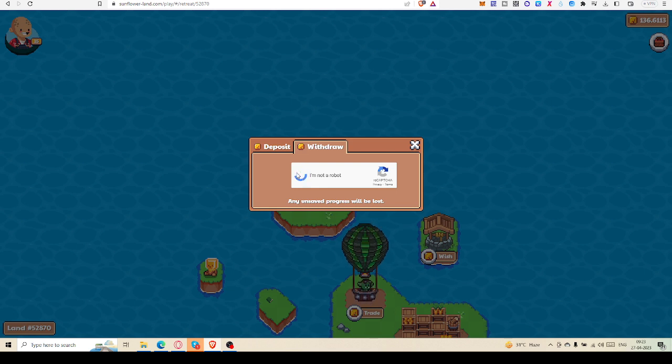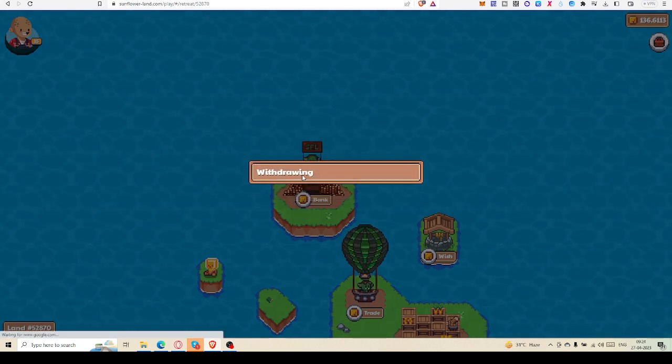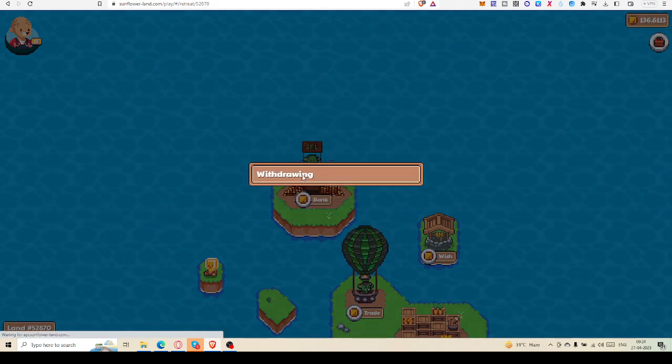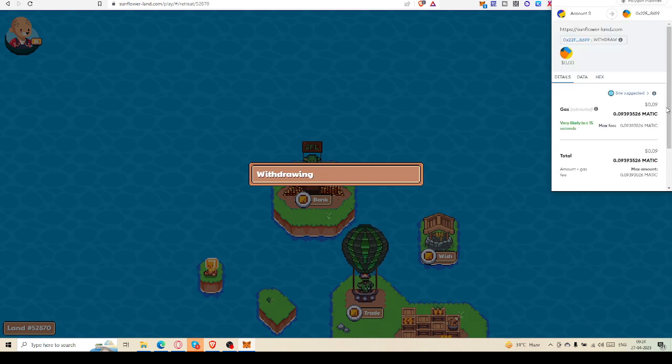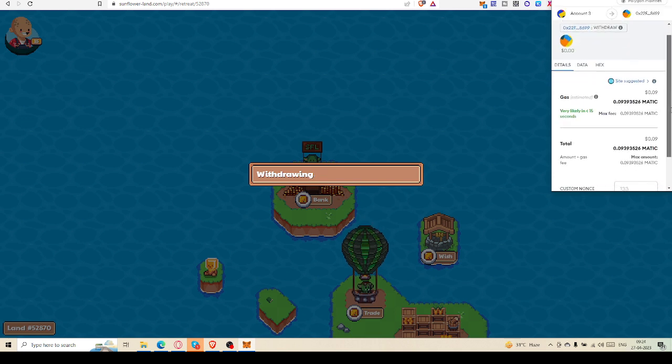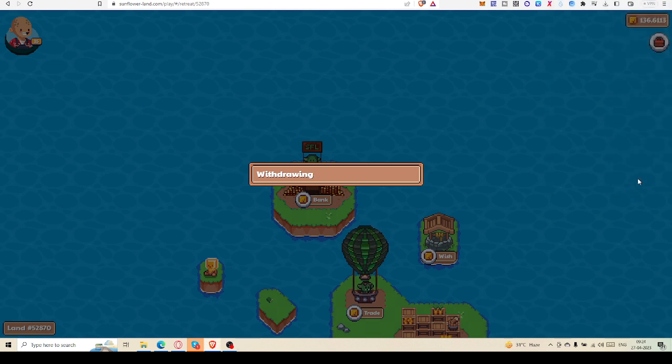I'm not robot, definitely not. I have to pay a little bit of gas fees. Here it is, then I am confirming it.